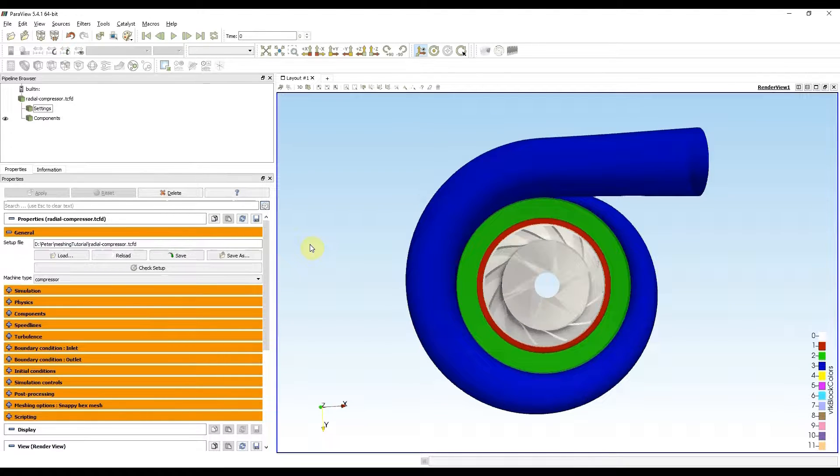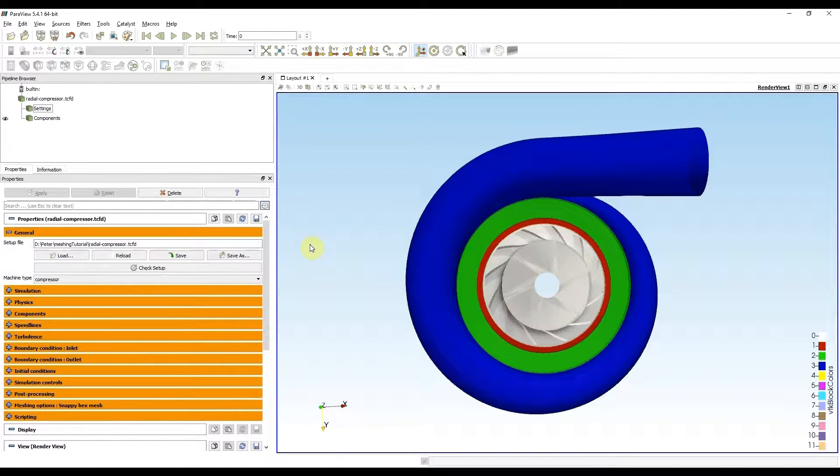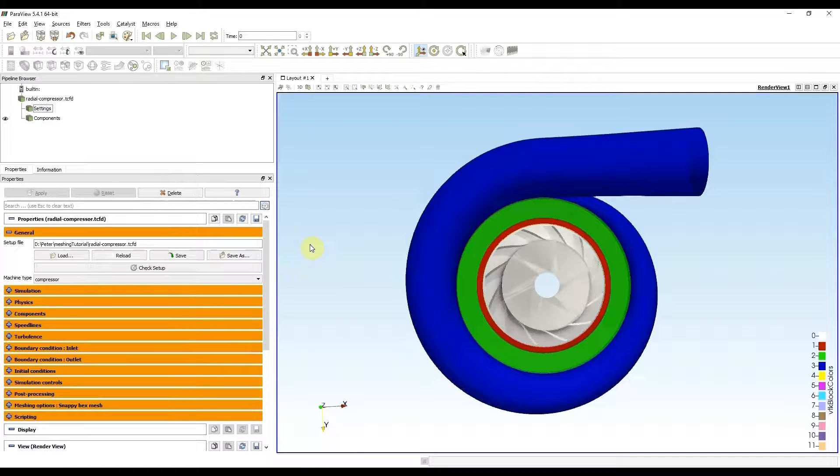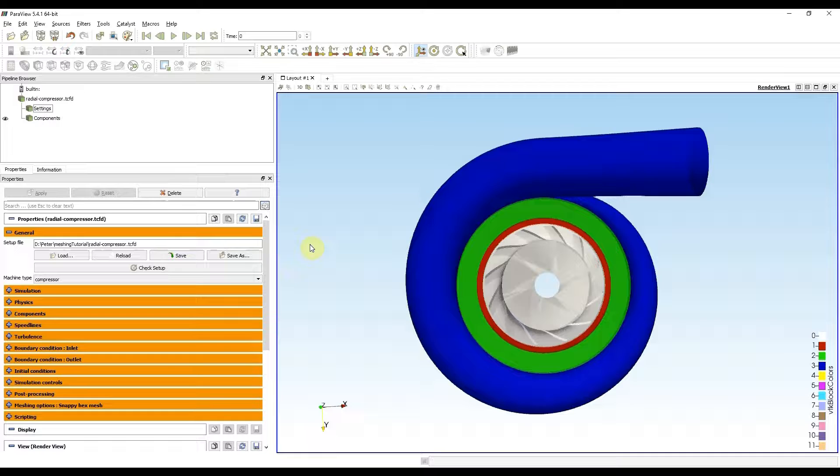Hello, my name is Peter Škabla. I'm a CFD support engineer, and in this video I will show you different mesh setups with ideas how to improve mesh quality if it's not okay.